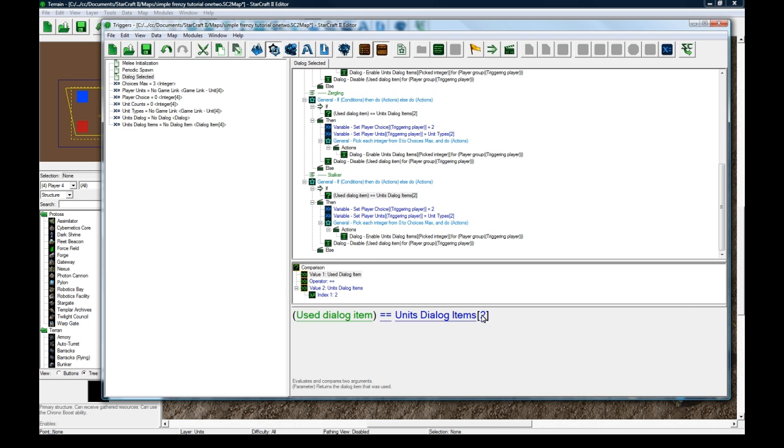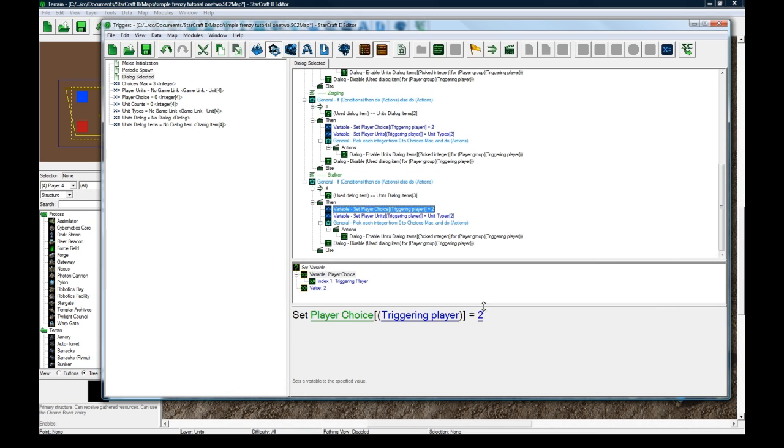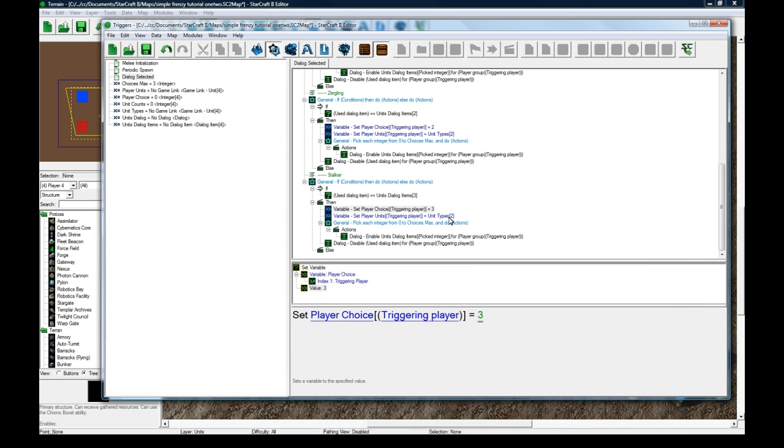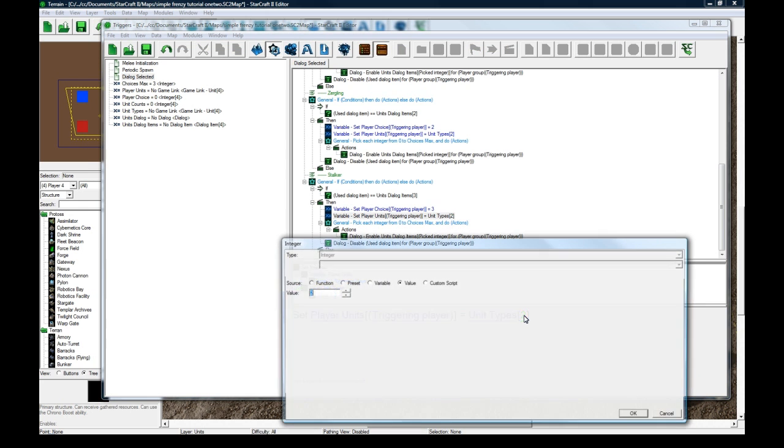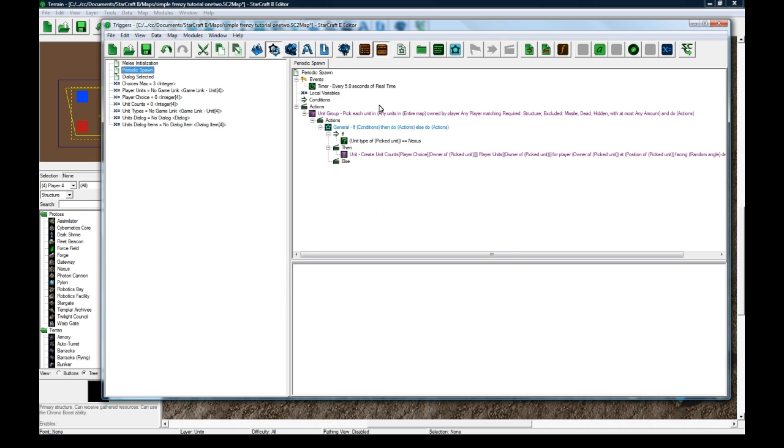This has got to be three, three, and three. Okay, so this should work, and it's going to keep spawning whatever you've selected.